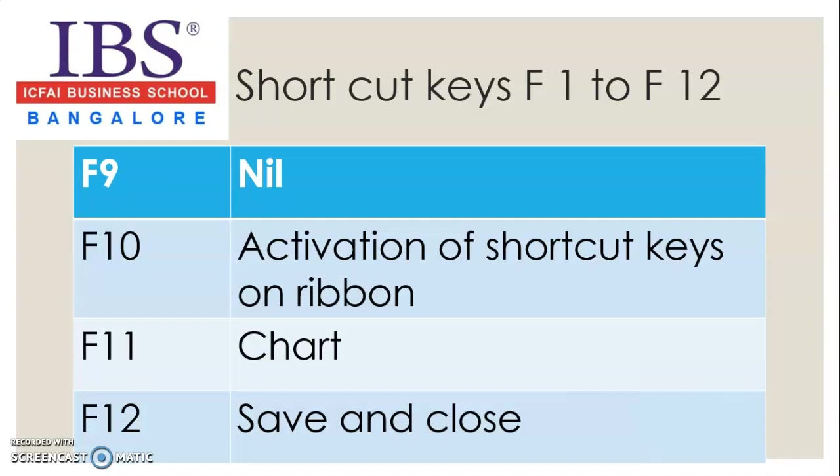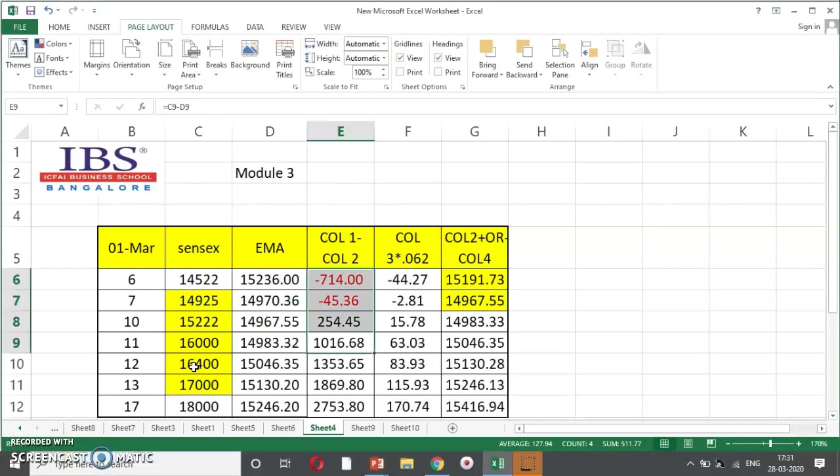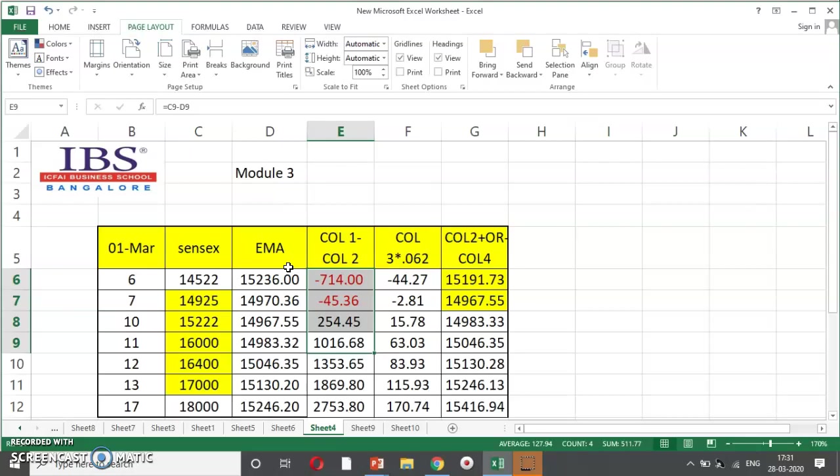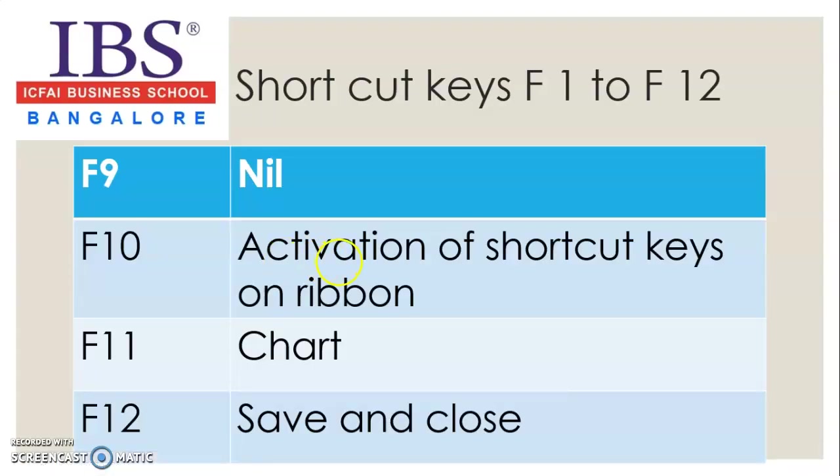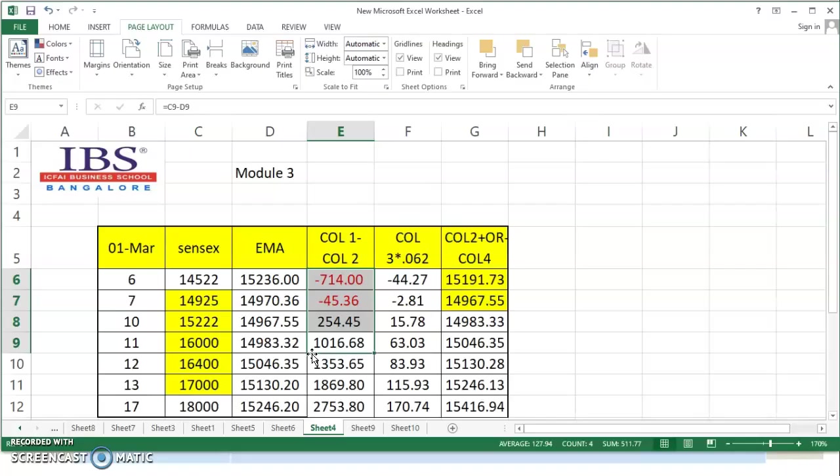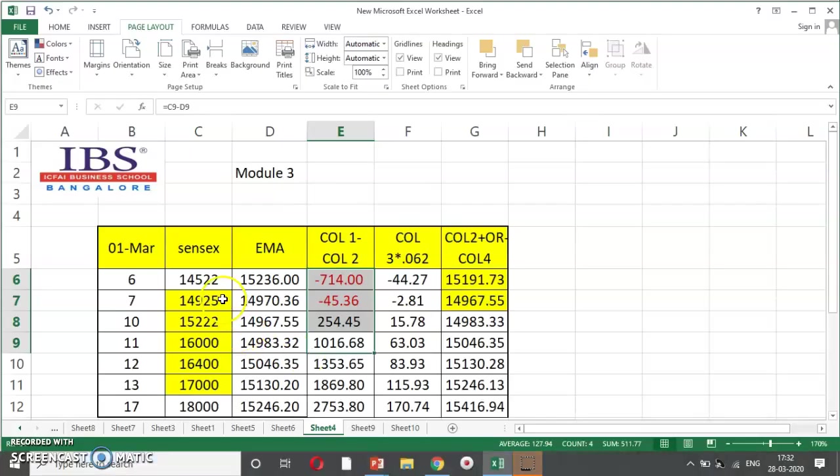There is no shortcut key for F9. Coming to F10. As discussed previously, F10 is similar as F6, wherein your shortcut keys gets activated. So, F10 is activation of shortcut key. Now, the next one, F11.